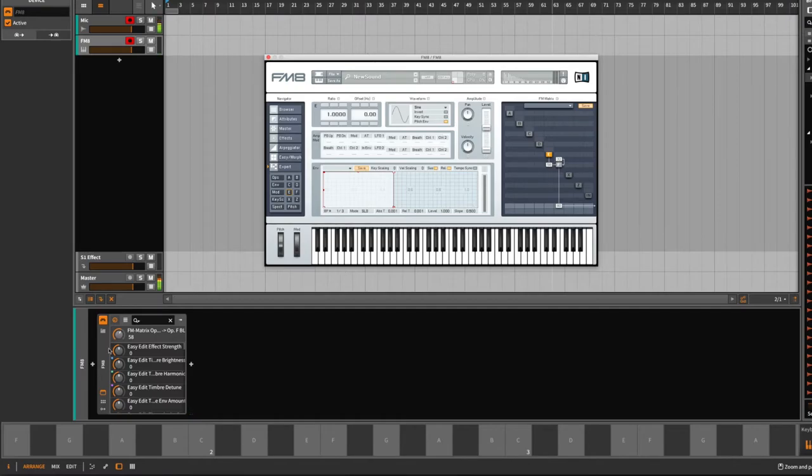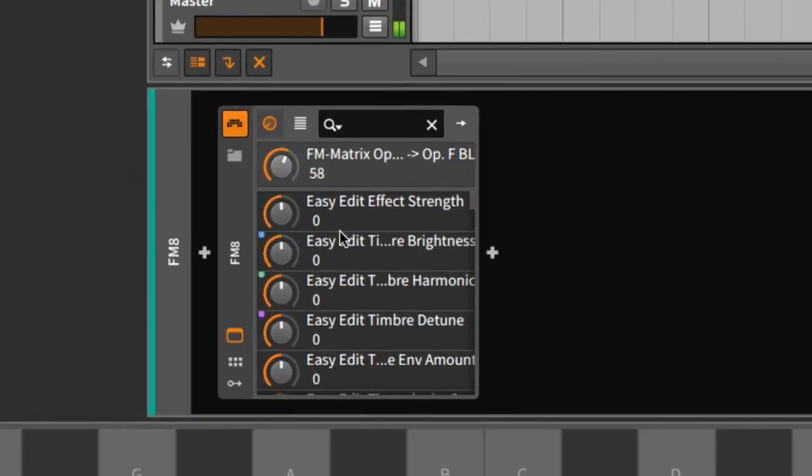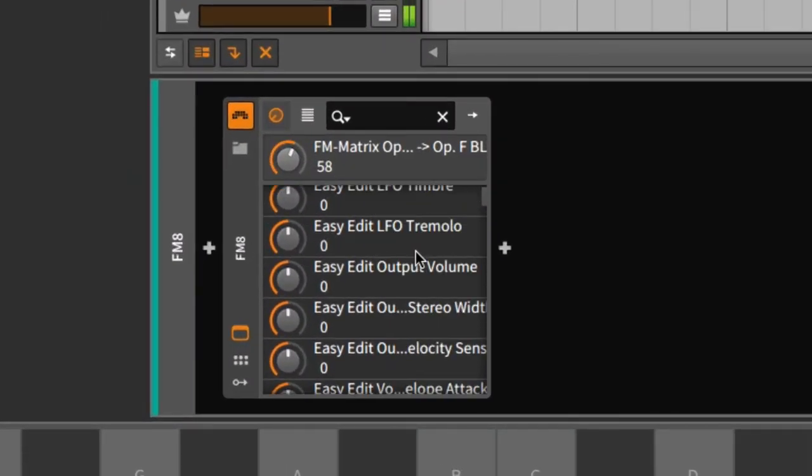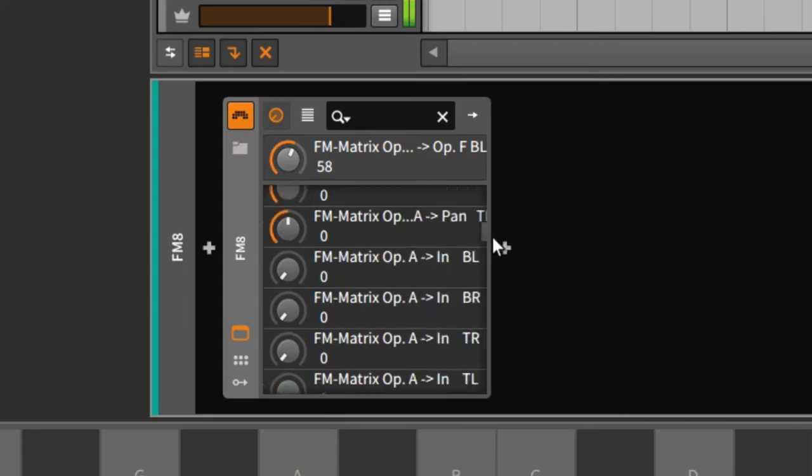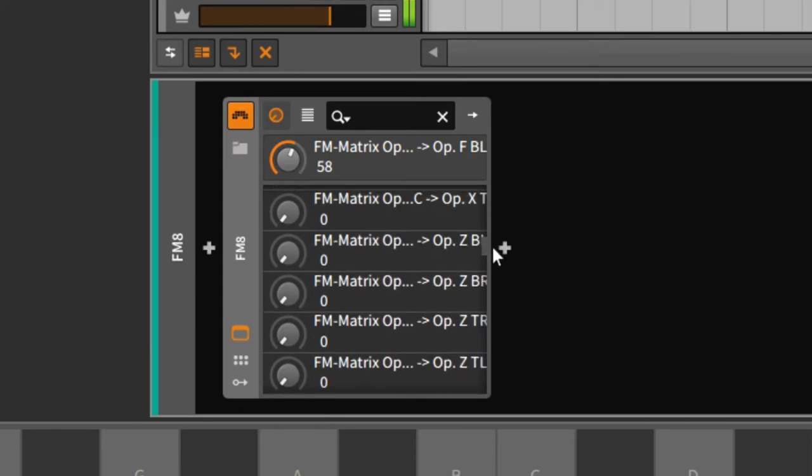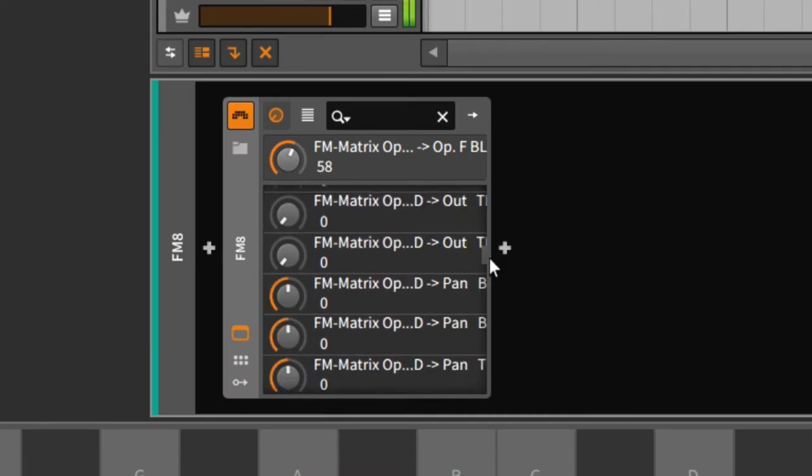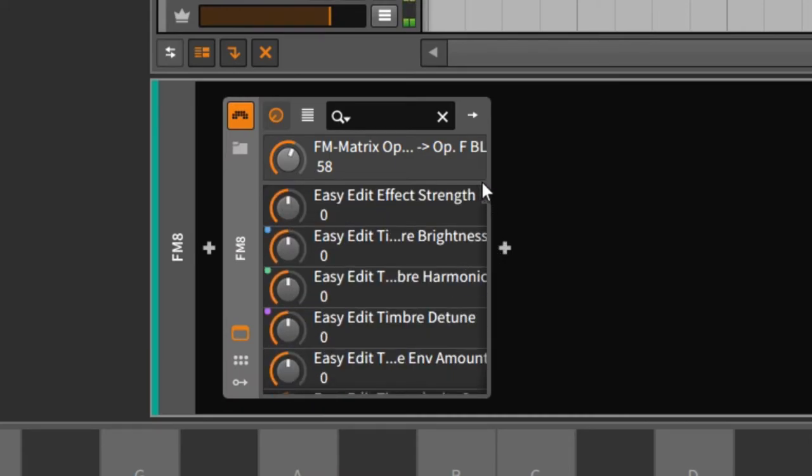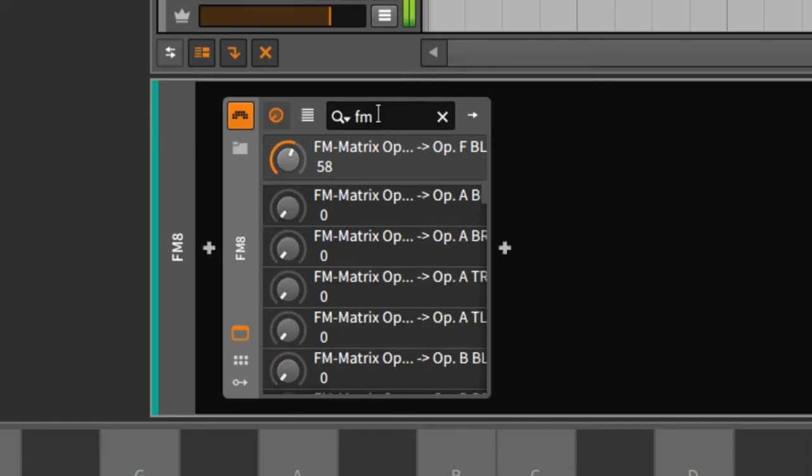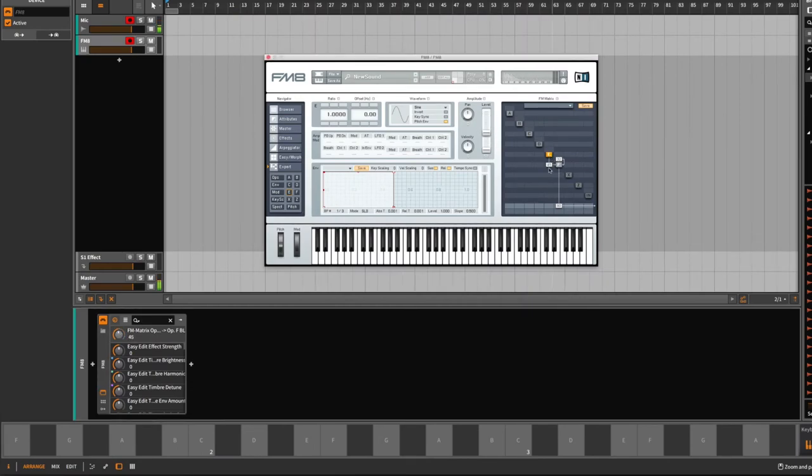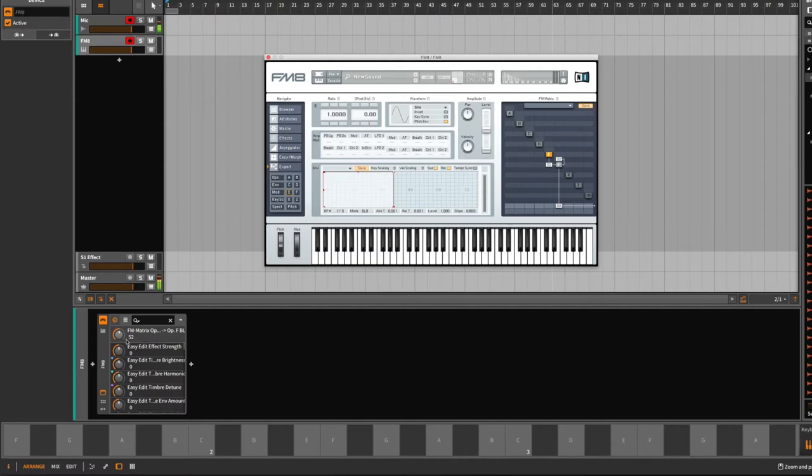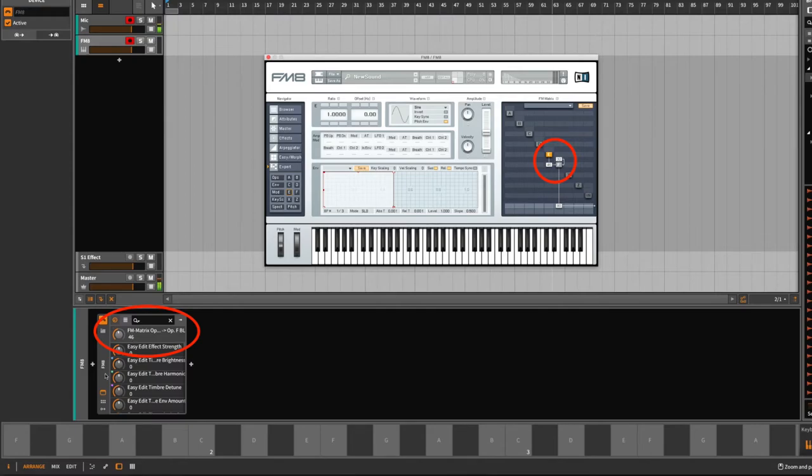Down here you see all kinds of available parameters for your modulation targets, and you can search for them. But the best way is to touch the parameter inside the VST. These last touched parameters are shown at the top.